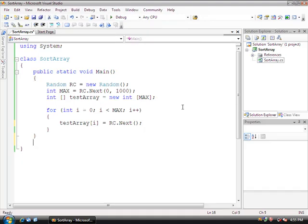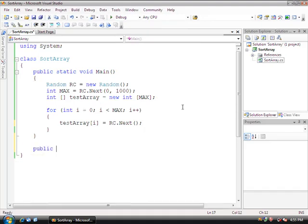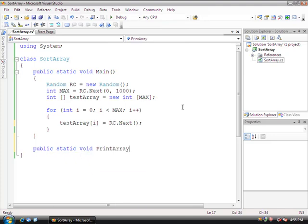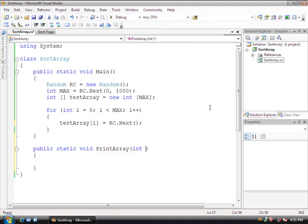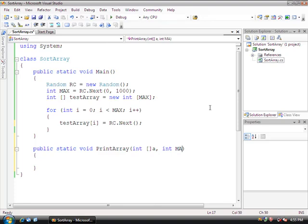And to practice using our methods, let's declare a public static void PrintArray. Okay, and we're going to send this method two parameters, the first one being the array itself. So we're going to do int array brackets. And then I'm going to call the array 'a' inside of this method. And we're also going to send it int max.